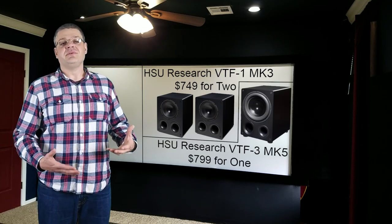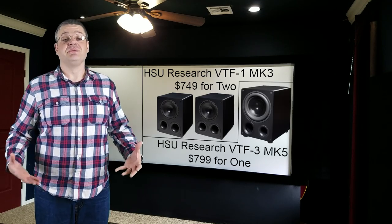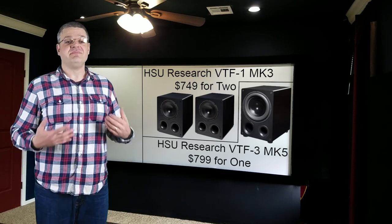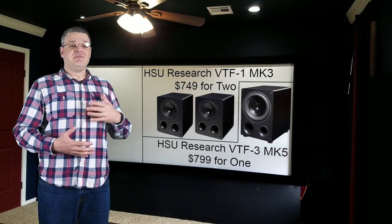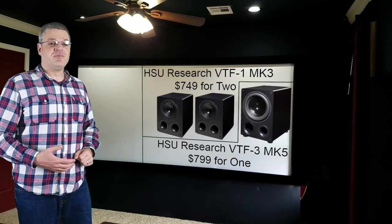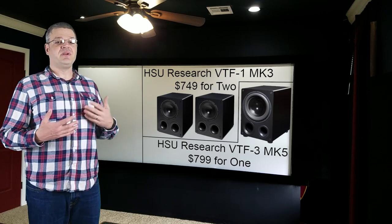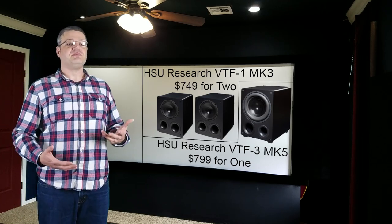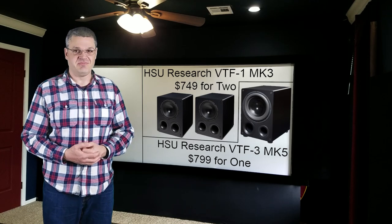Now, don't get me wrong. If you can afford two big subwoofers, that's even better. But if your budget will allow for only one subwoofer, it would be better to go with two smaller ones for the same price.